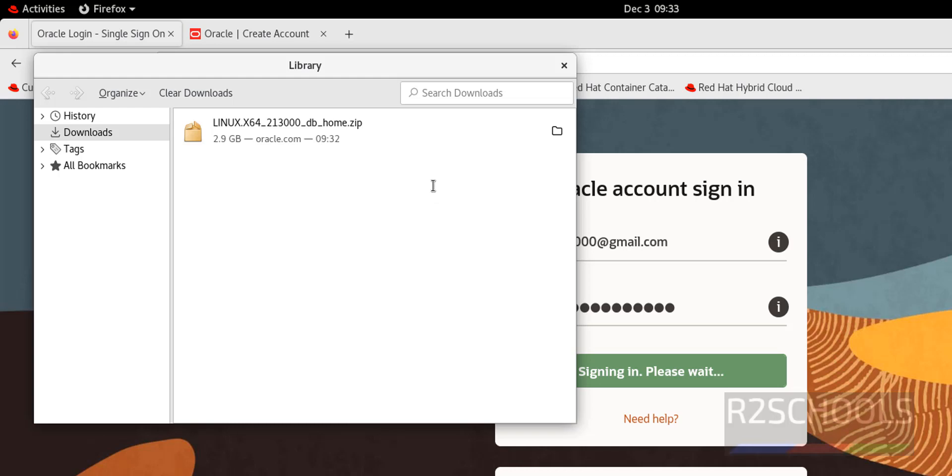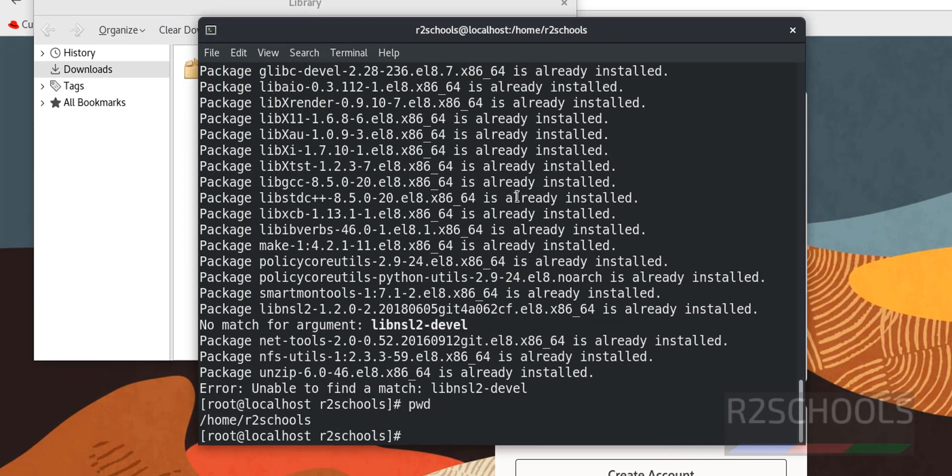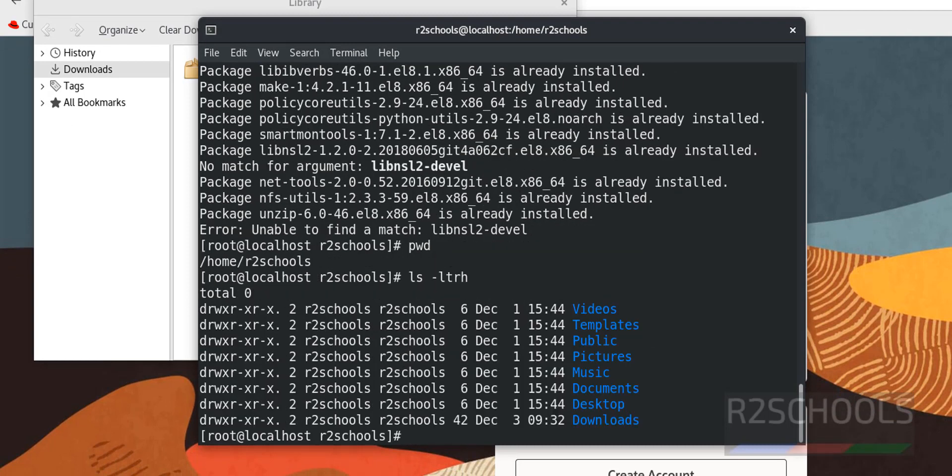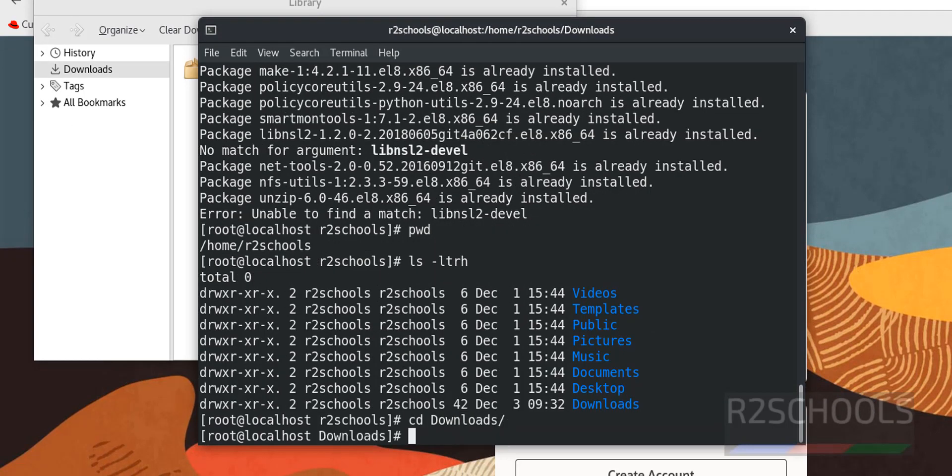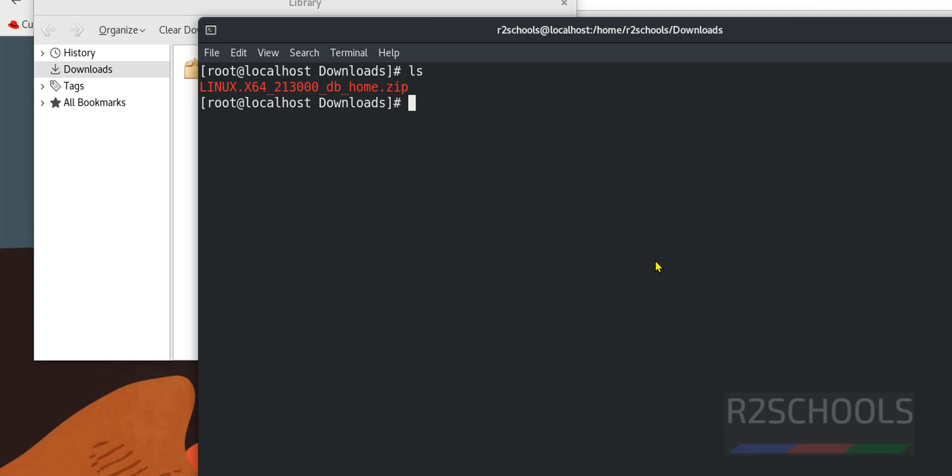Now go to terminal. pwd ls-ltrh cd downloads ctrl-l to clear screen ls. Here we have the Oracle database 21c zip file. Now we have to create groups and user for Oracle. Then we have to set the password for Oracle.